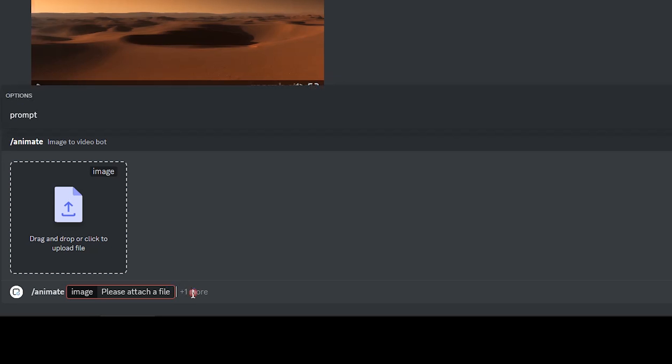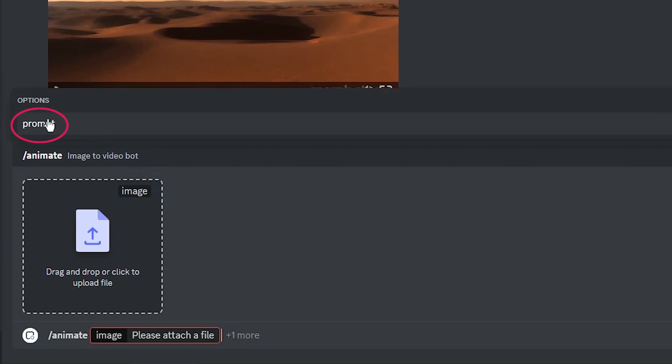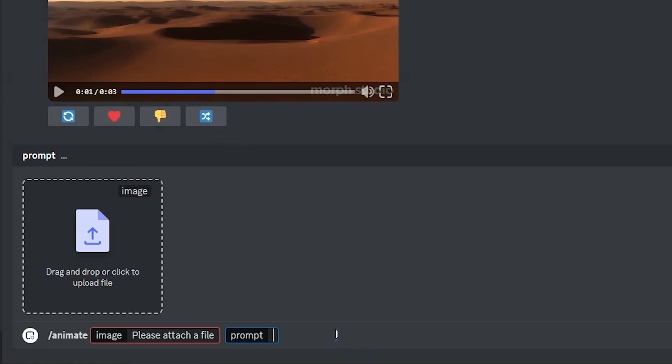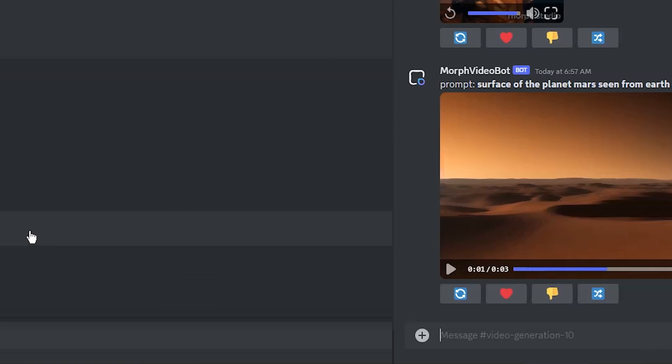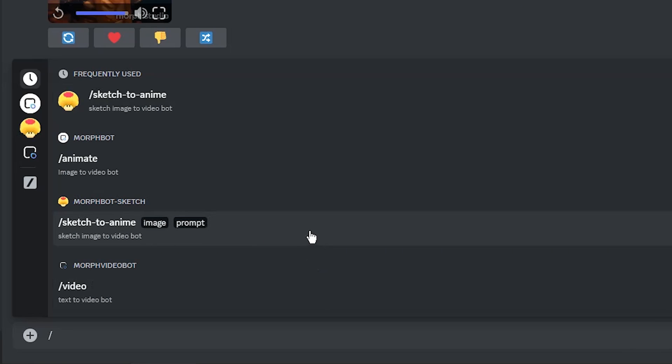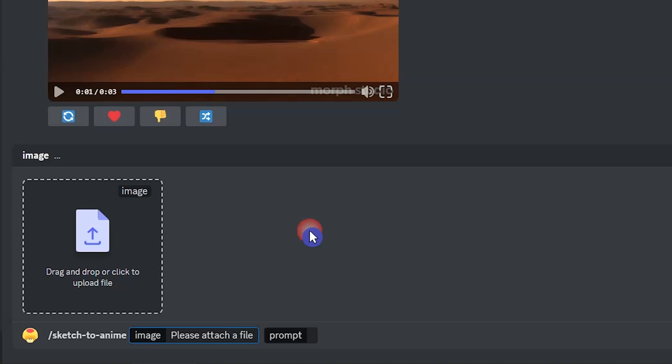Click on plus one or press the tab button and select prompt from here. It's optional to write a prompt. To animate your sketch and drawing, select slash sketch to anime, then upload your image and write a prompt for it.